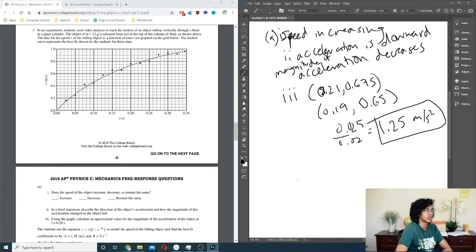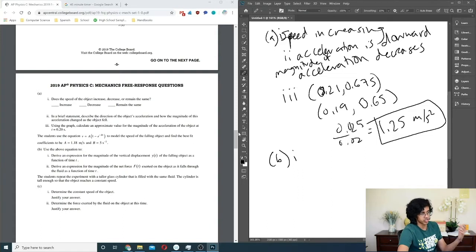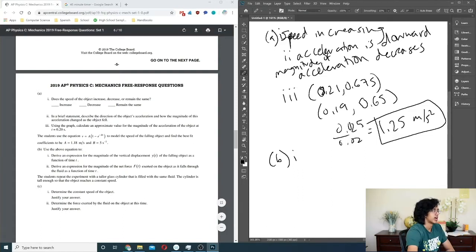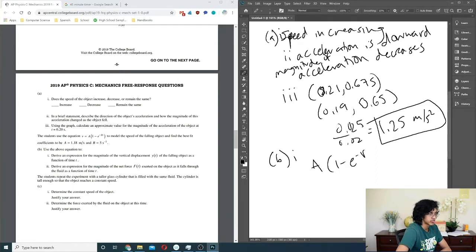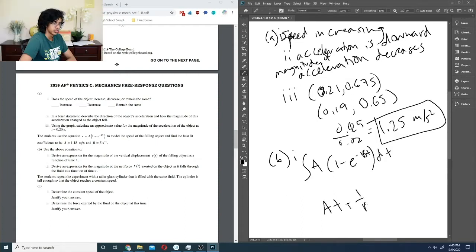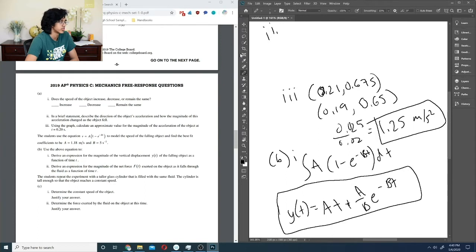The next part asks to derive an expression for the magnitude of the vertical displacement. If you're given velocity, you basically integrate the velocity to get vertical displacement. So we integrate a(1 - e^(-bt)) dt, which gives at + (1/b)e^(-bt) plus a constant. That gives us our y(t).